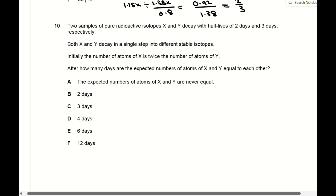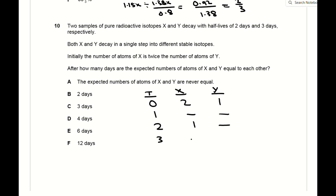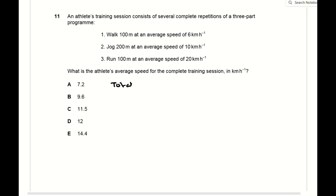For question 10, these radioactive decay questions are easiest handled by making a table of how the values of X and Y change over time. When time equals 0, you start with double the number of atoms of X compared to Y. Working through the table, on the sixth day the number of atoms of X and Y are equal, so the answer is 6 days, which is E.